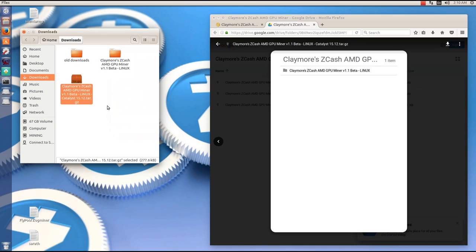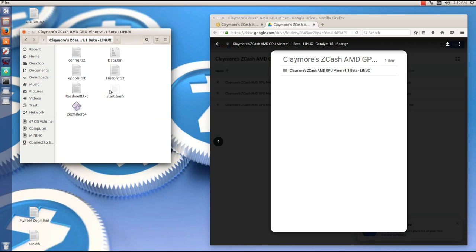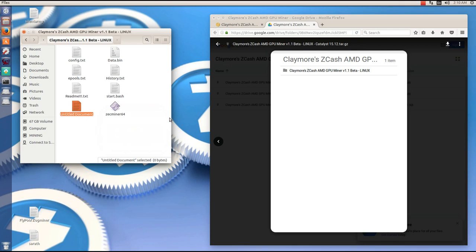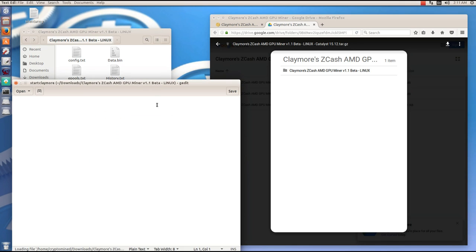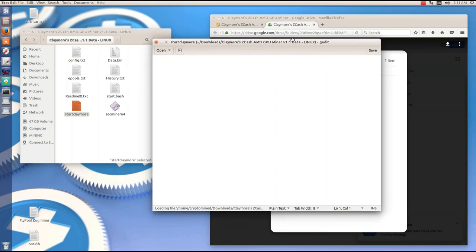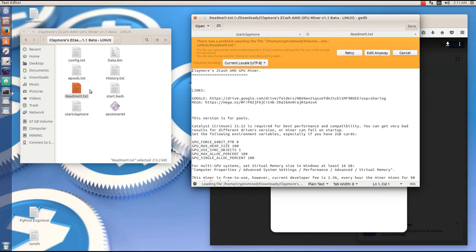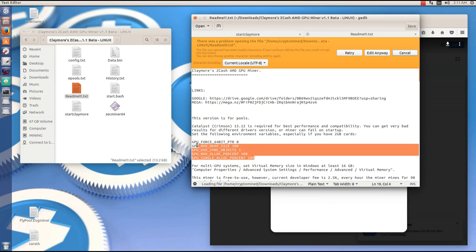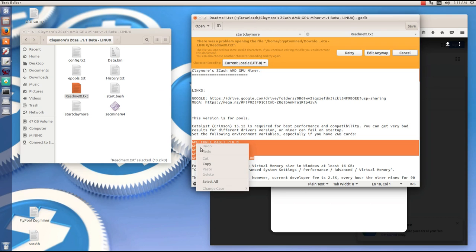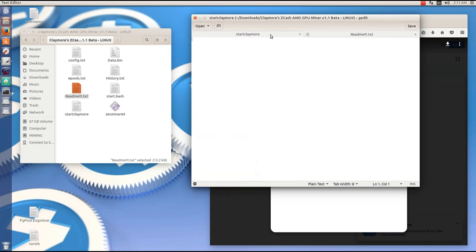Go into the folder. I'm going to create a document. I'll call it start Claymore. I'm going to open that document and then I'm going to open his readme text. I'm going to copy the environmental variables and then paste it into my start Claymore text.